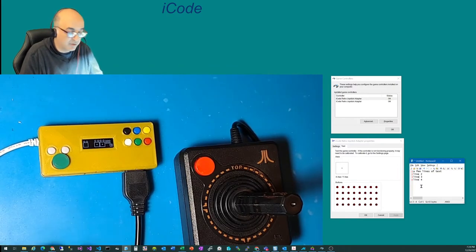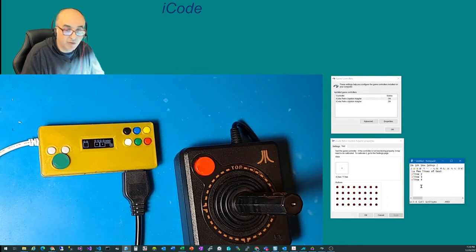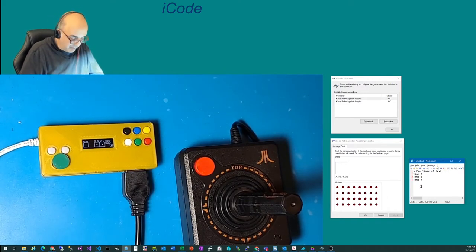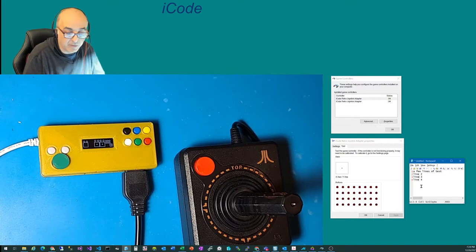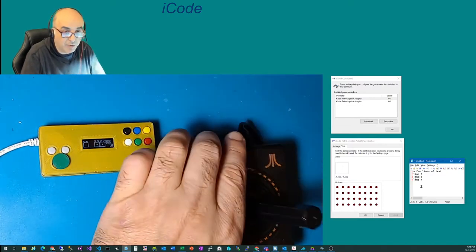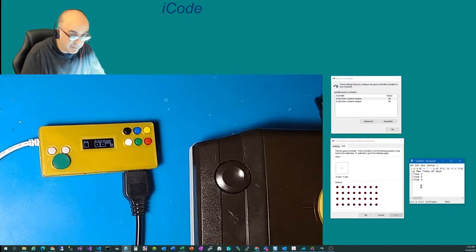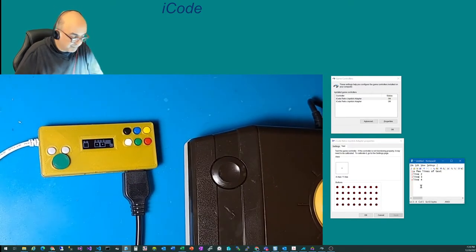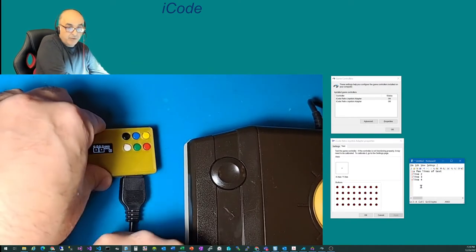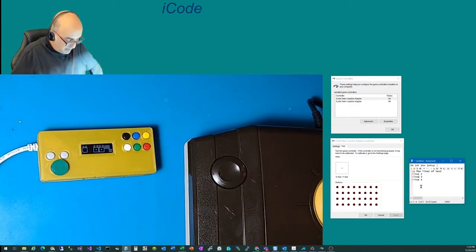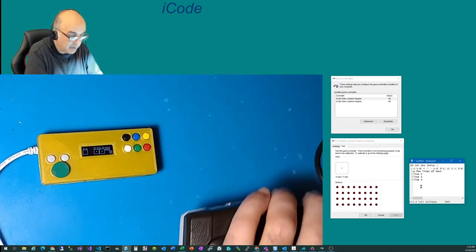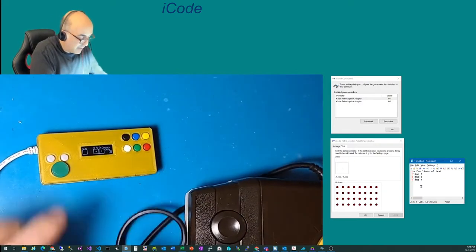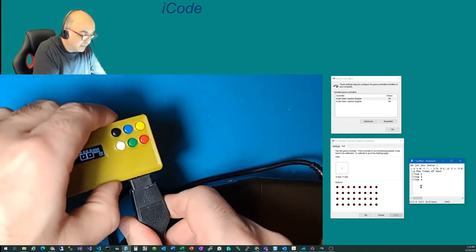So you can either map them to keyboard or joystick, which is very cool. Now, for the main video, we wanted to talk a little bit about how trackballs work. So I'm going to bring the trackball back here. And I'm going to disconnect my joystick and go ahead and connect the trackball instead.